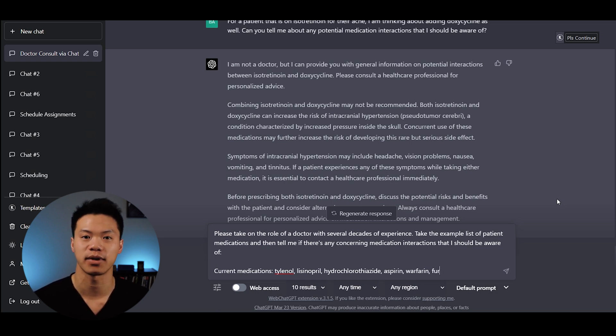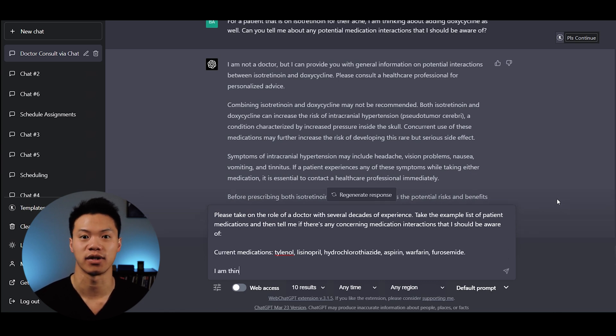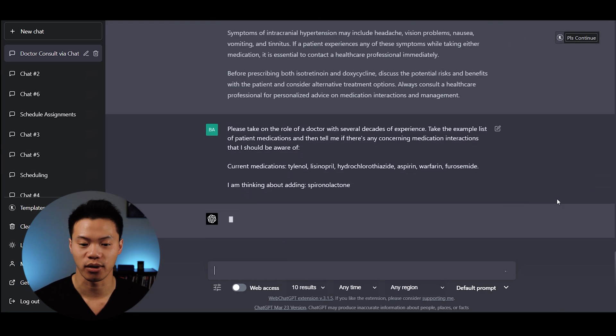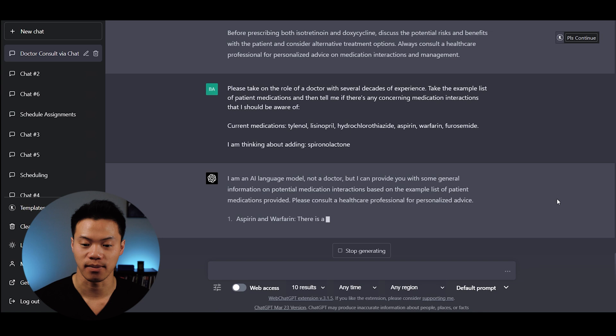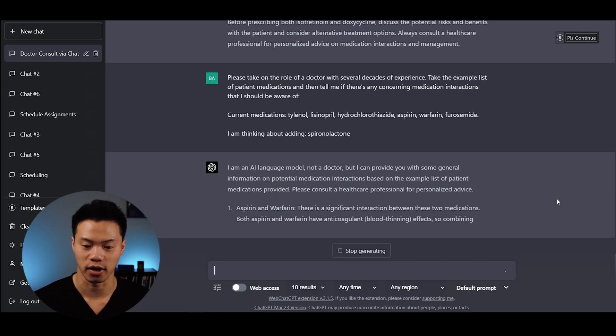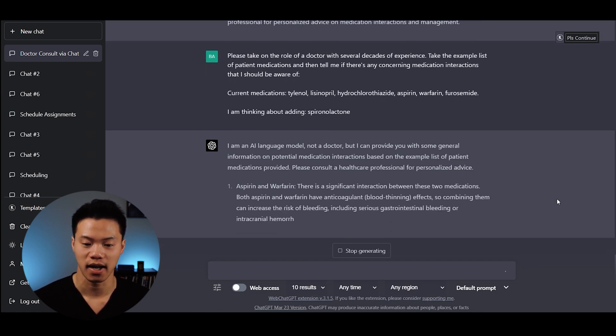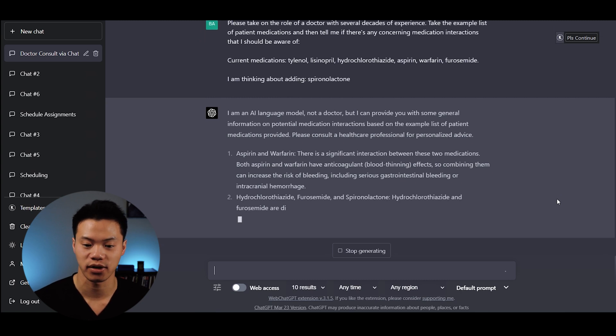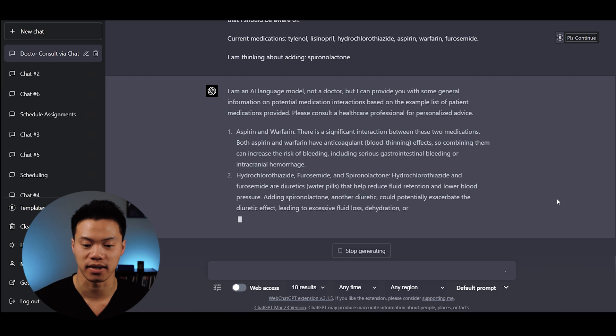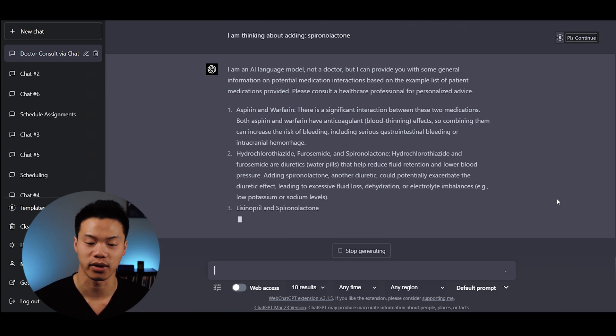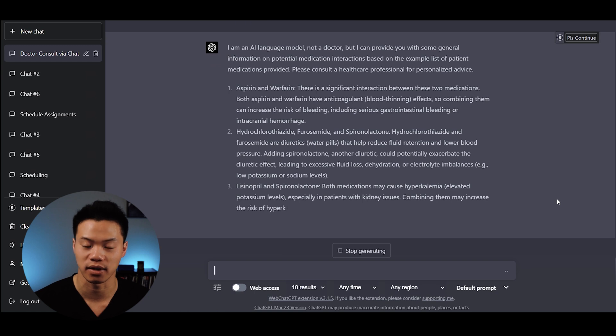It provides potential drug-to-drug interactions for medications the patient is already on, such as Aspirin and Warfarin. It says Hydrochlorothiazide and Furosemide are diuretics that help reduce fluid retention. Adding Spironolactone, another diuretic, could potentially exacerbate the diuretic effect, leading to excessive fluid loss, dehydration, or electrolyte imbalances, particularly low potassium or sodium levels.